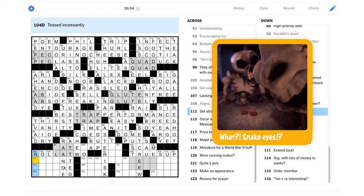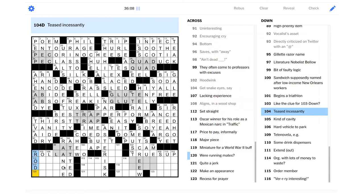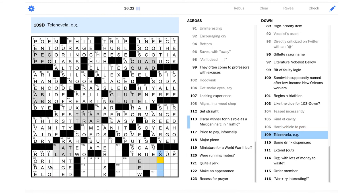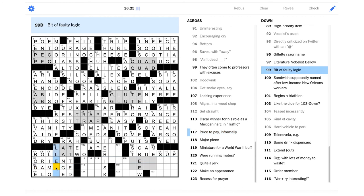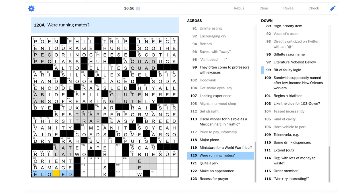Teased incessantly. Rode? If you're riding someone, you're teasing them, right? Kind of cavity. Oral cavity? Could be your mouth is an oral cavity, I guess. Hard vehicle to park would definitely be a limo. I would not want to be in charge of a limo. Bit of faulty logic. Well, this has to be an L, right? Okay, lat. That's another muscle. Set straight could be orient. Price to pay informally. Yeah, that's damage, right? Like, if you ask someone what's the damage, you're asking how much something costs.